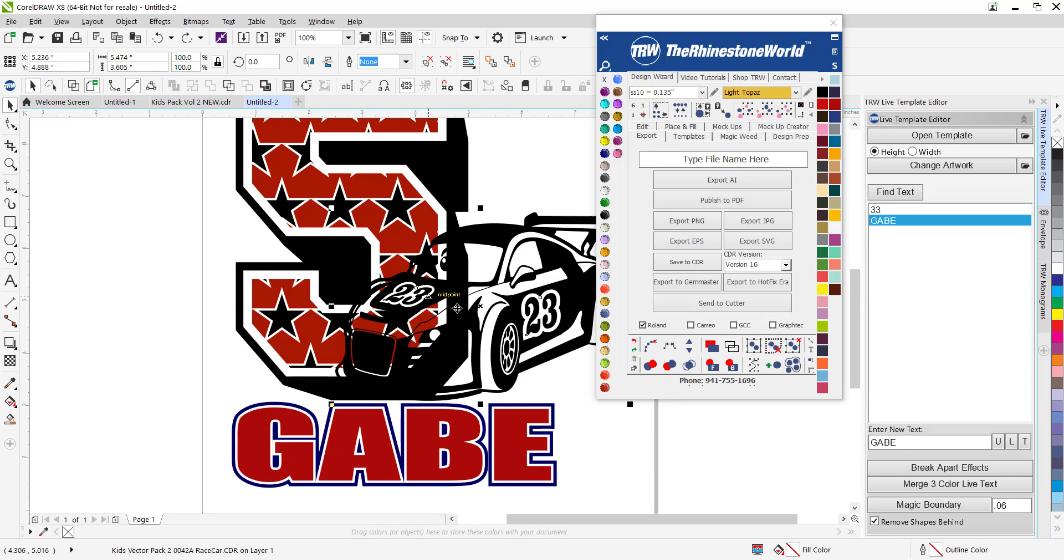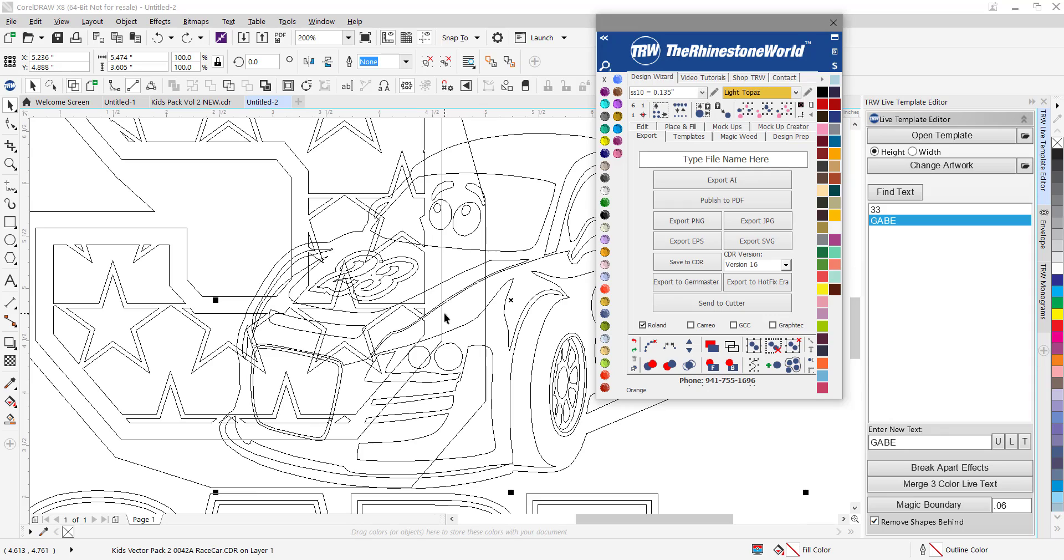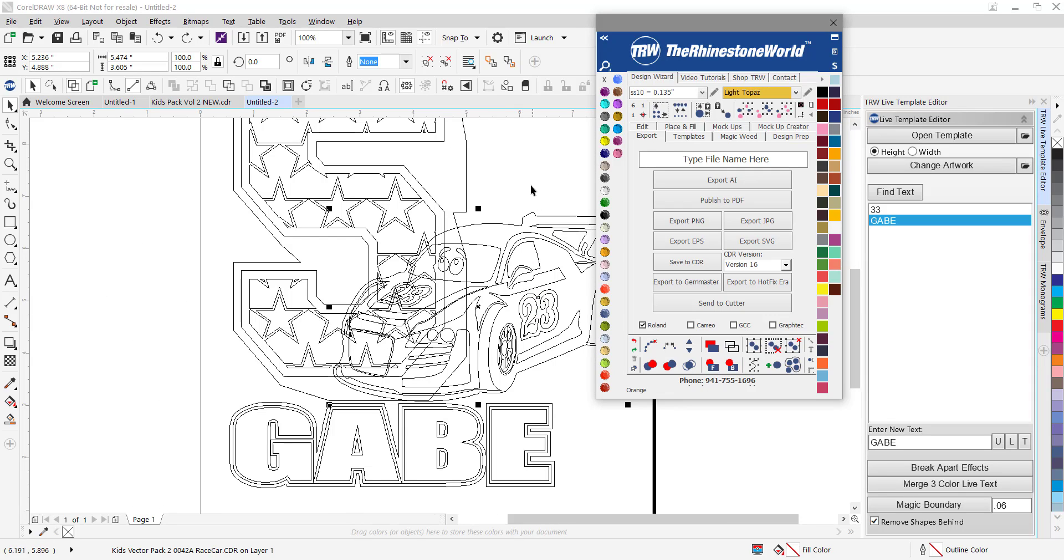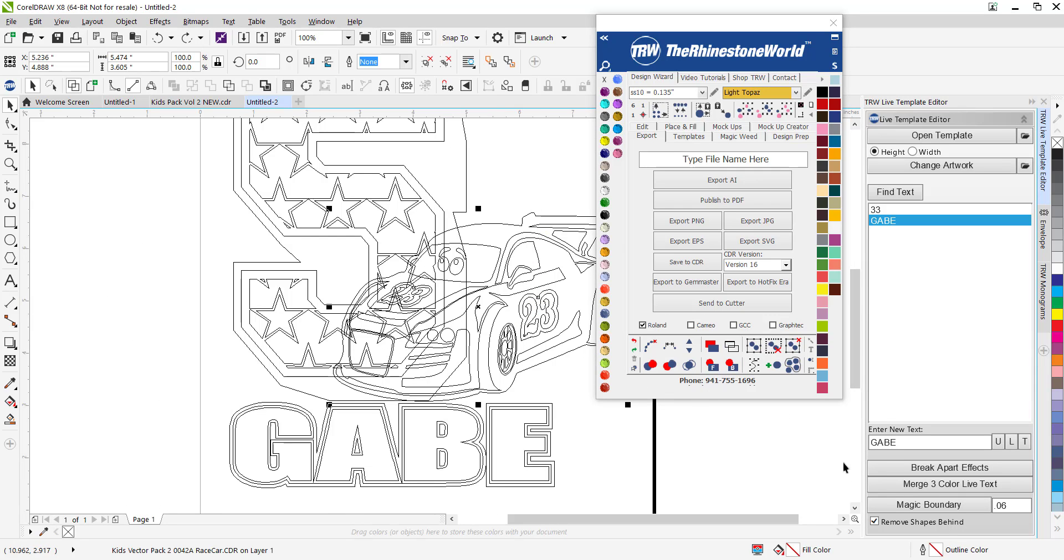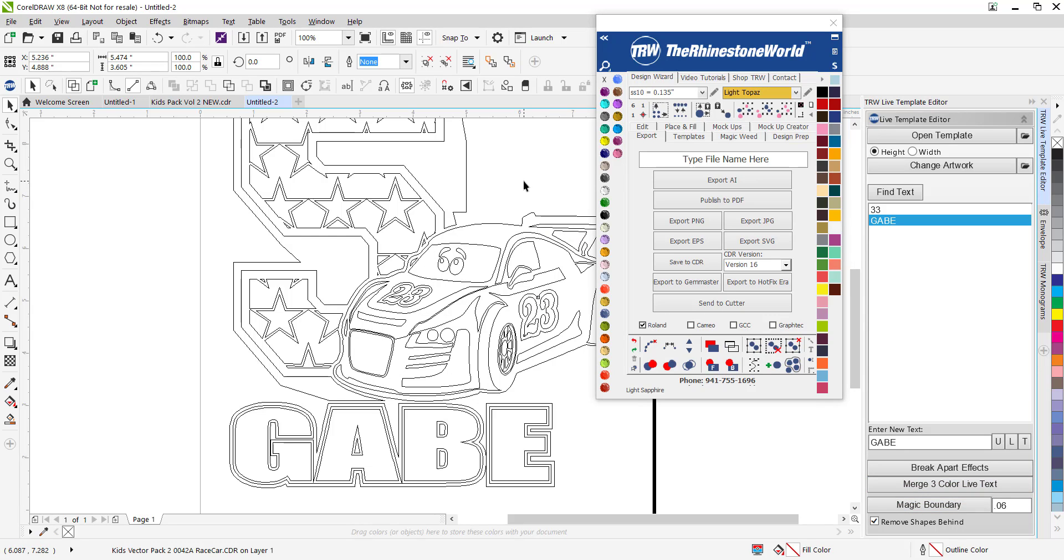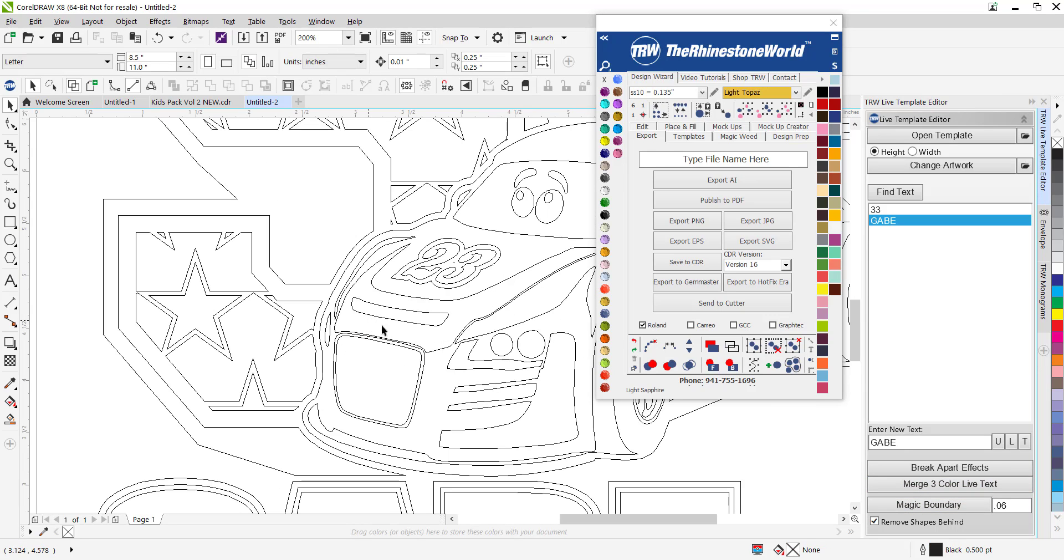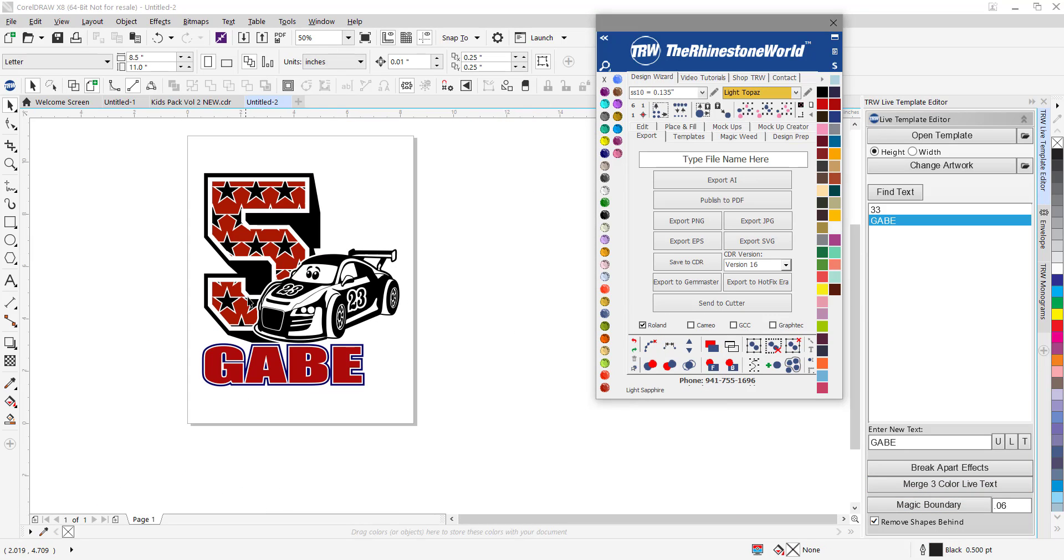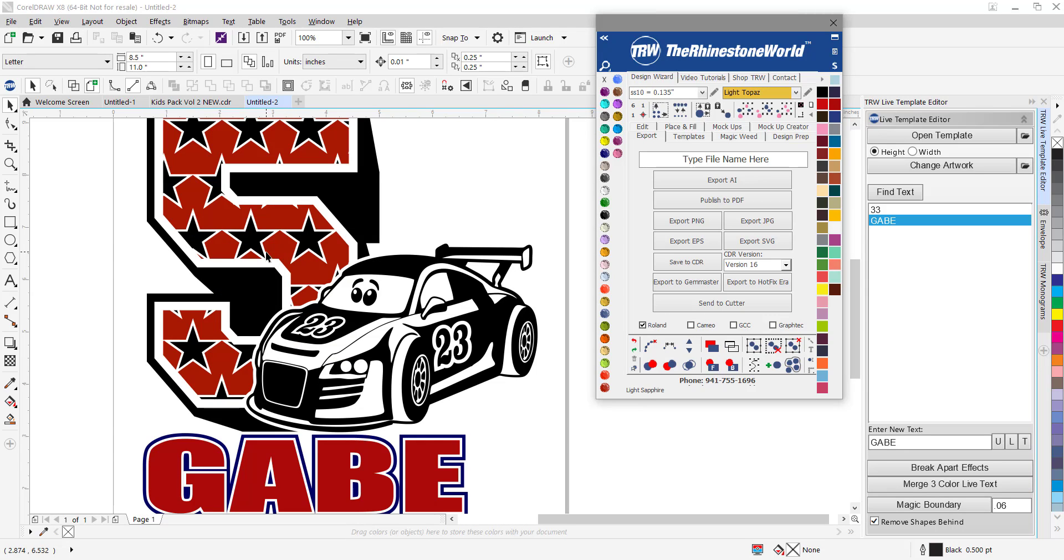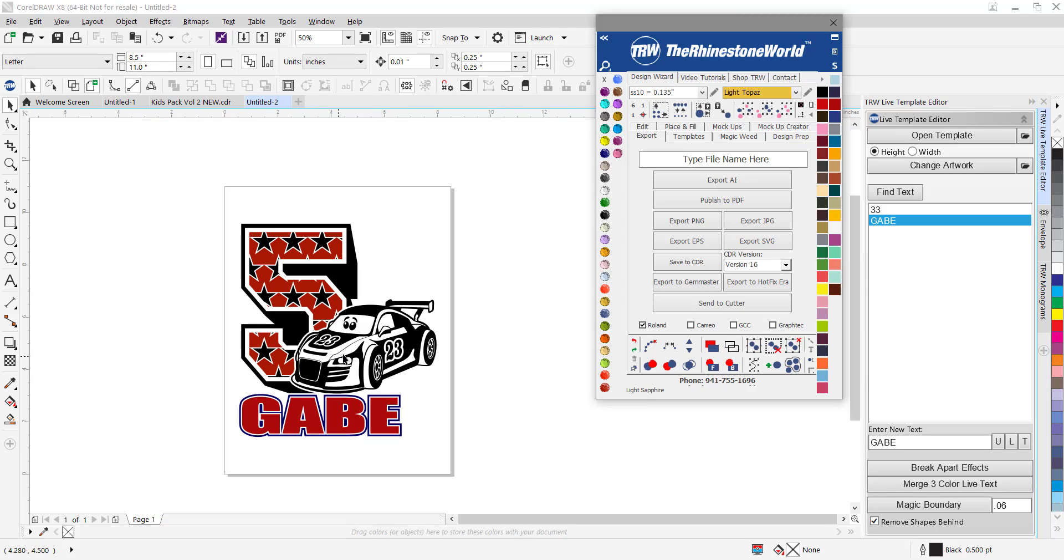I'll go back a step. Look how much of a mess this is in wireframe. I'll show you in wireframe how it's done. Click on the car, click on magic boundary, and boom it's done and ready to go. Check that out. That's how easy it is with our software, the TRW design wizard, and customizing something like this.